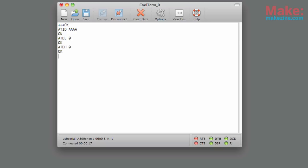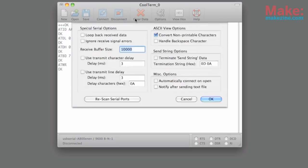Change the baud rate to 115,200 by typing ATBD7. Write those values to the flash memory and then we're going to have to reconnect at the new baud rate.